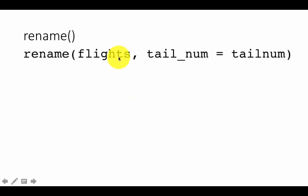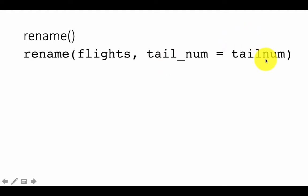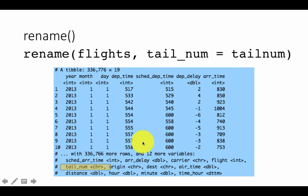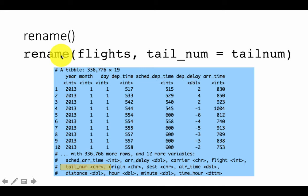For example, take the flights data frame — there is a column called tail number, which is the unique identifier for an aircraft, like a registration number for a car. Following the convention of other column names where underscores separate parts of the name, we could rename that column to tail_num. Once again, nothing has happened to the original data frame flights — what you get back is a new table with the changed column name.